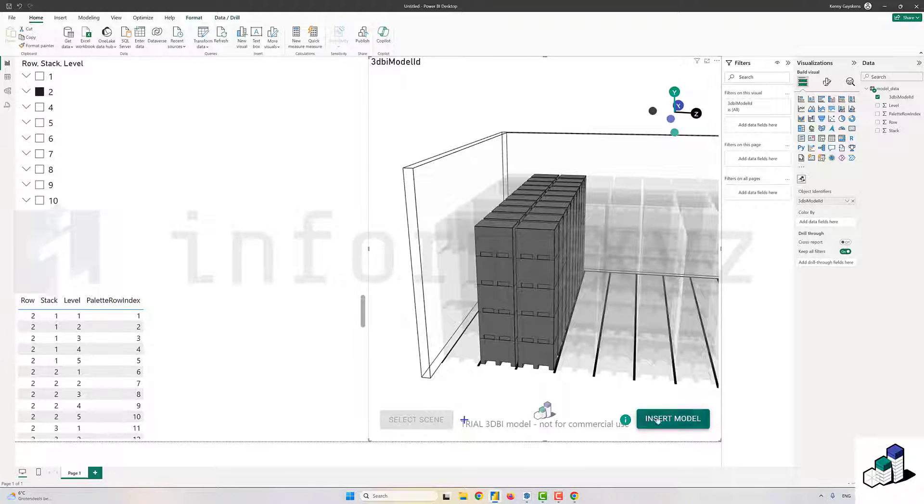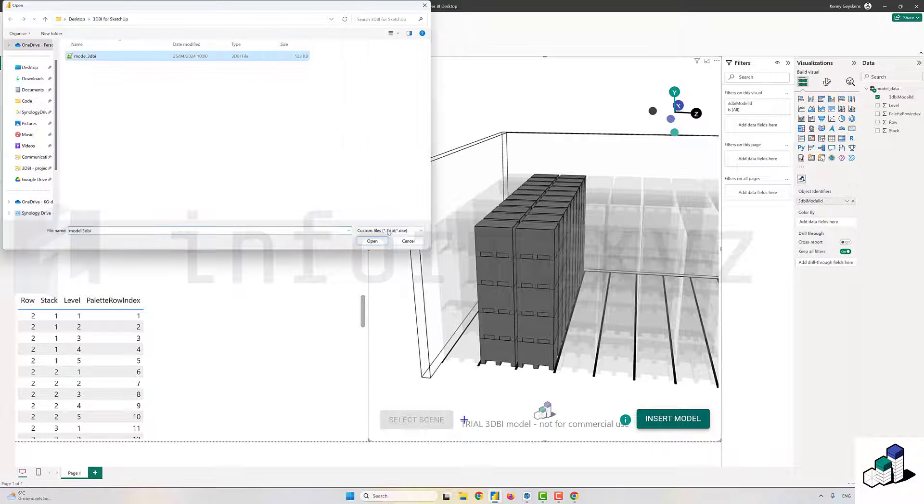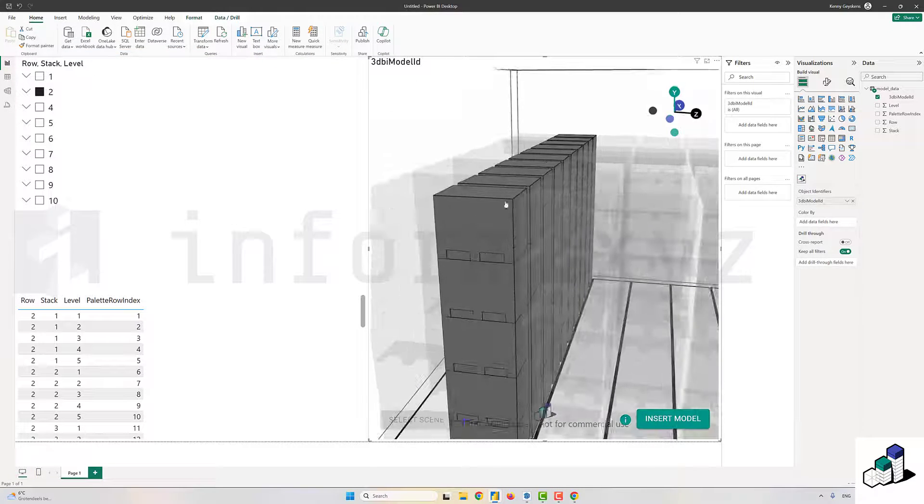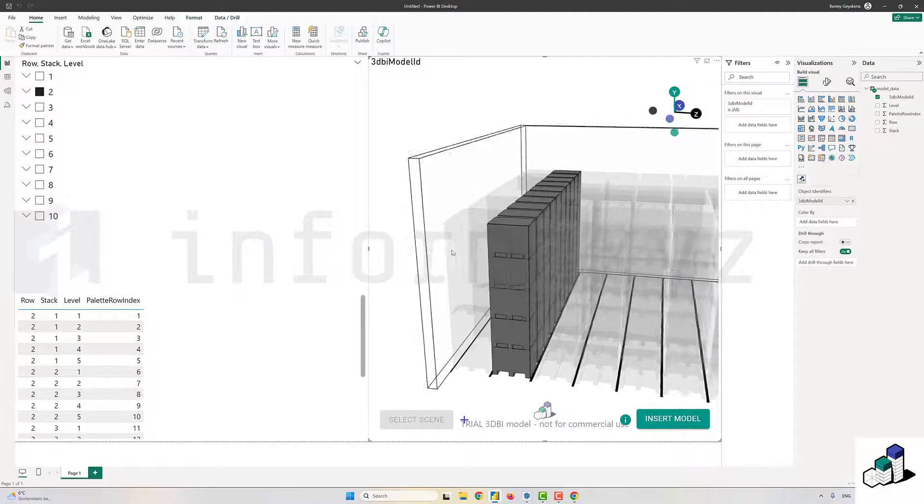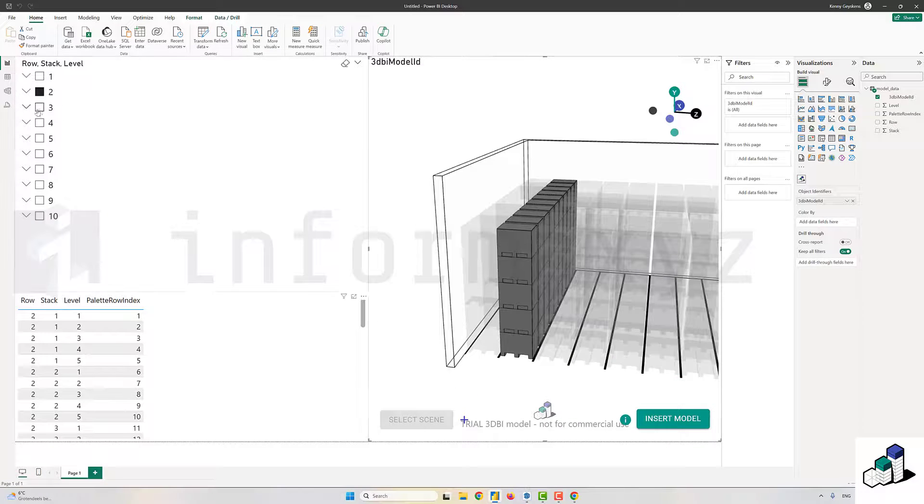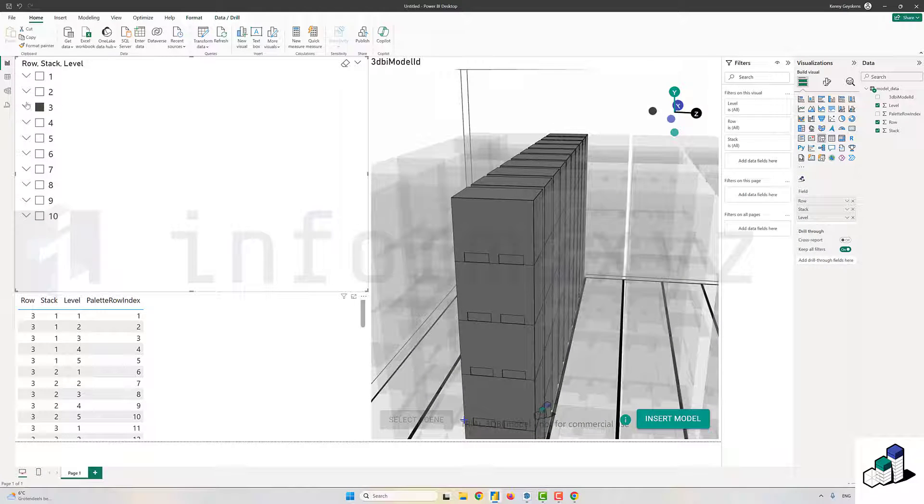Then in Power BI again, I'll hit the insert model button and I'll also refresh the data. As you can see, now everything works out fine.